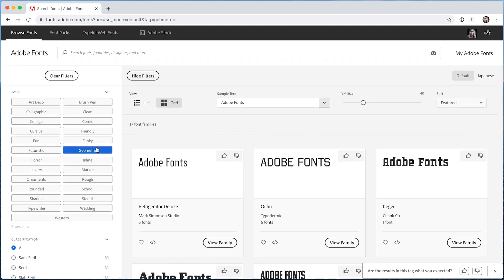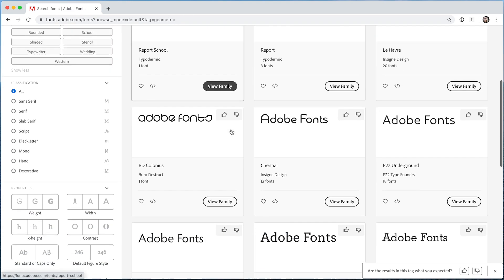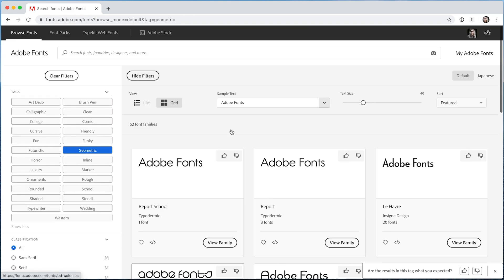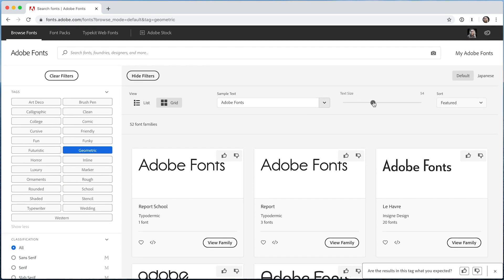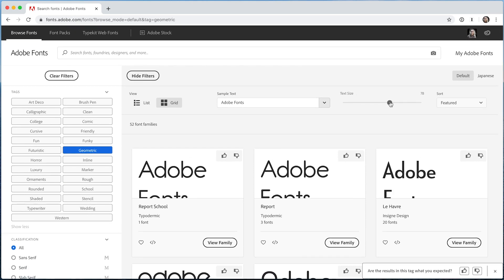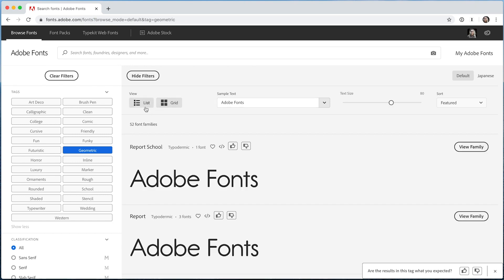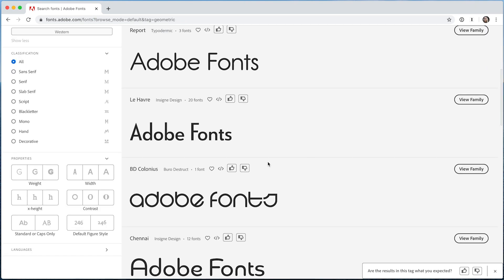We've added 25 new tag filters to the font browsing experience you're already used to. This makes it easy to find something to fit a particular mood, a design request, or simply to approach font discovery from new angles.